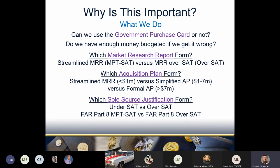The IGCE value impacts us on the customer side in several ways. First, it determines if we can meet the requirement on our own using the government purchase card — if the dollar value is above the micro-purchase threshold, we can't and have to go to contracting. Second, if our IGCE is under the vendor quotes we get, that might mean we went over budget. Can we still afford what we need? If not, we'll either have to ask our bosses for extra money or do without. Third, if we have to send a requirements package to contracting, the IGCE value determines how we document the requirement.